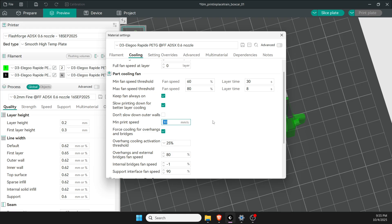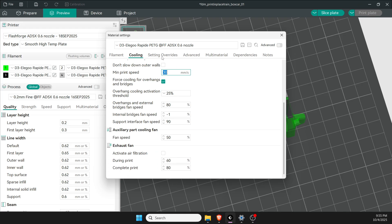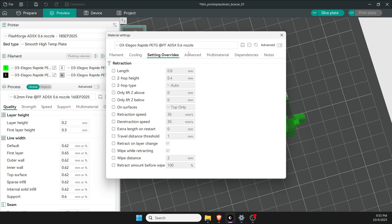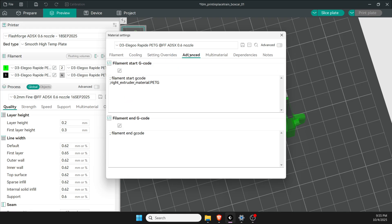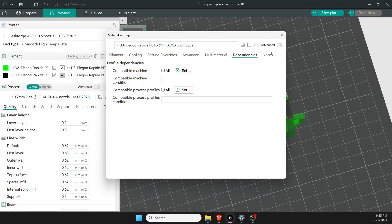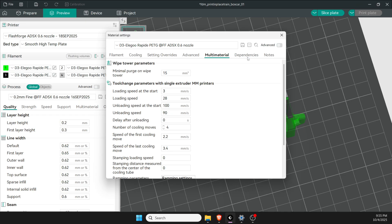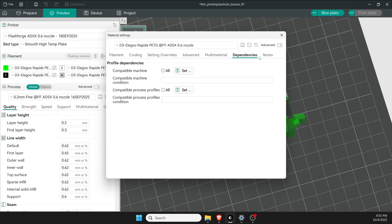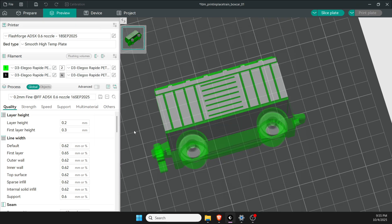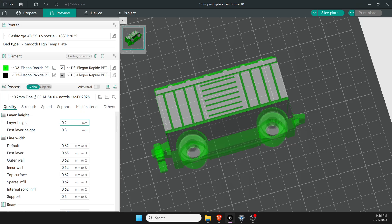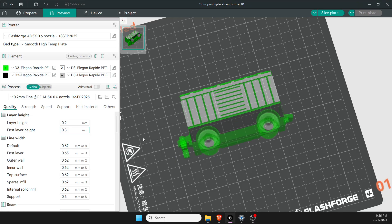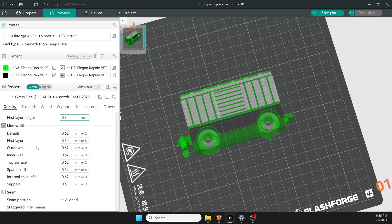Moving on to quality, I like printing at 0.2. I can do it thicker or thinner if I wanted to, but 0.2 is pretty consistent. I like to make it a little bit thicker on the first layer—helps stick to the bed. You'll notice all my line widths are 0.62 and 0.65.